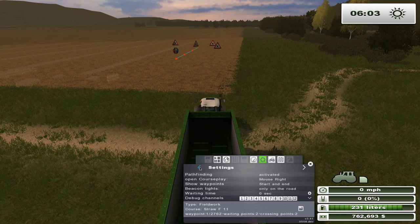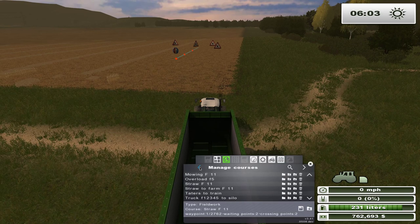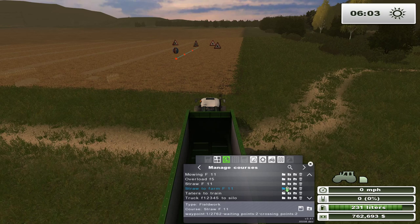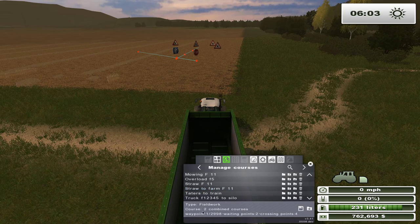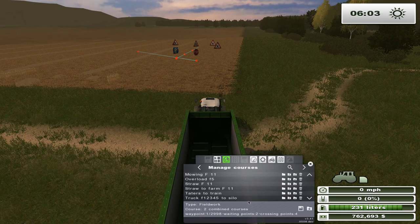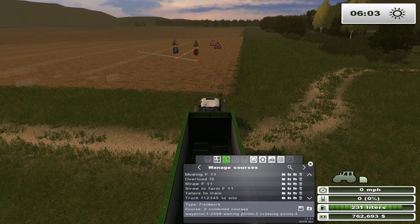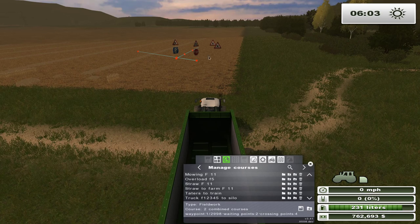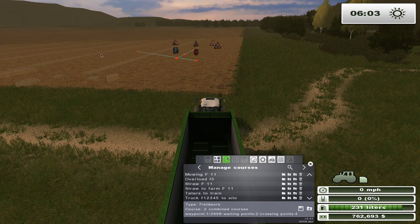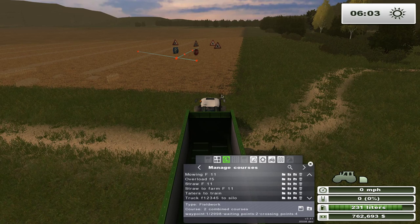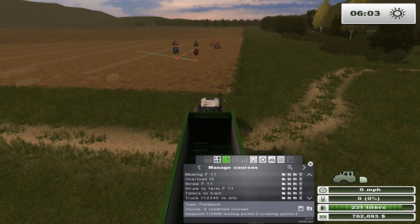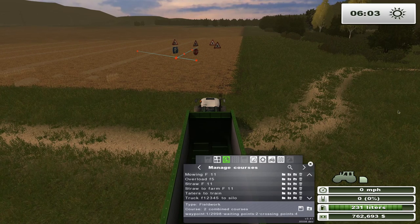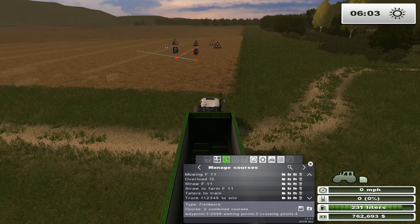We're going to combine the second course — the 'Straw to Farm' course — by selecting it. If you notice down here, we now have two combined courses in one. So what will happen is this rig will run out into the field, go up and down picking up straw, and when it gets full it will return to the starting corner. Then it will pick up the second course, run to the farm, empty the rig, bring it back to the corner, and start where it left off.